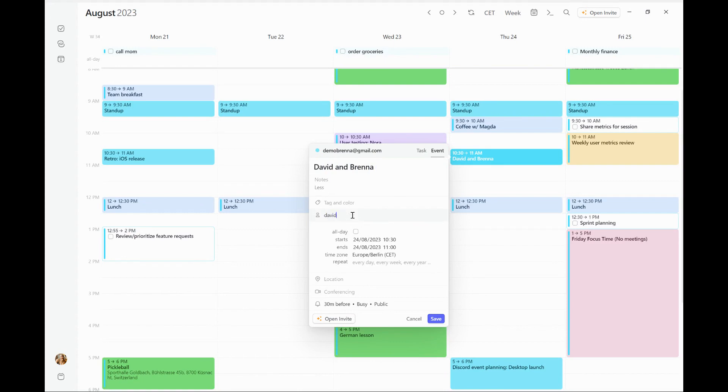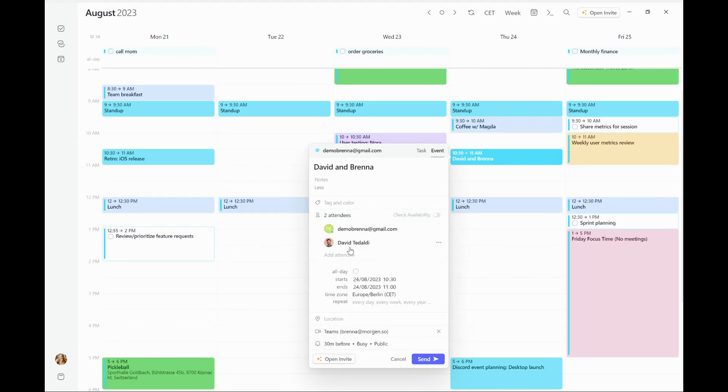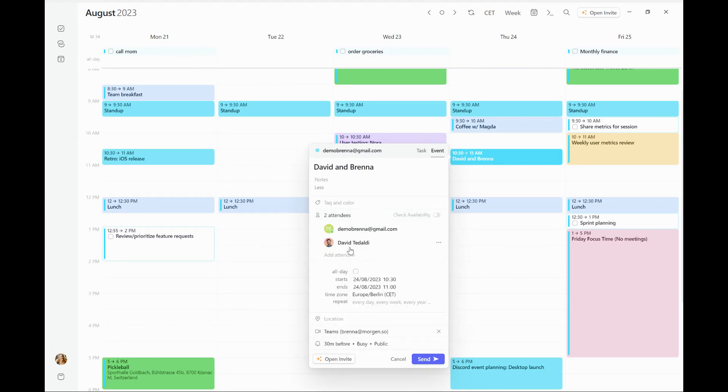I'm going to invite my colleague Debbie to this meeting. There he is. And I'm even going to add a conferencing location, just as you would normally do. But rather than clicking send at the bottom of the invite, I'm going to select open invite.